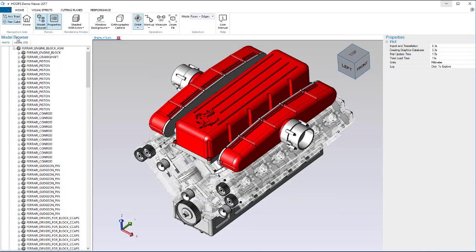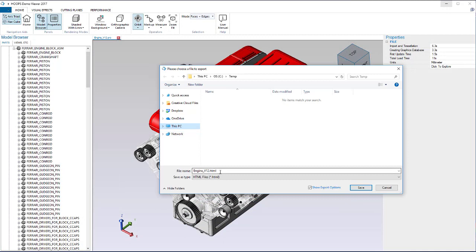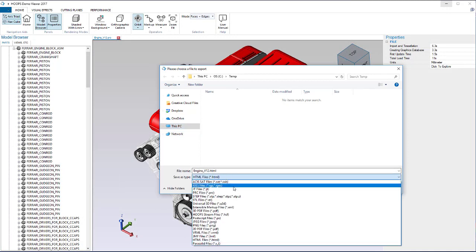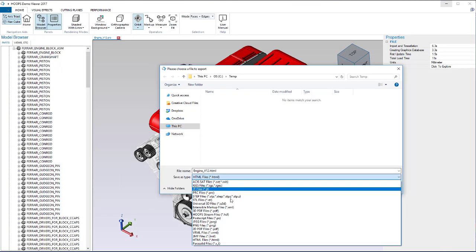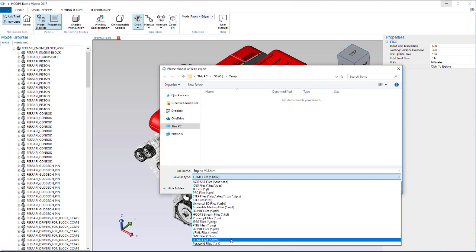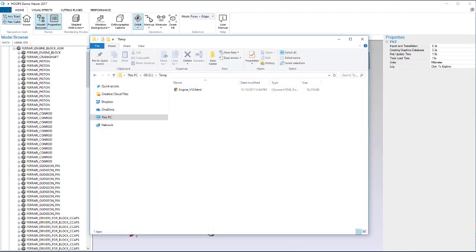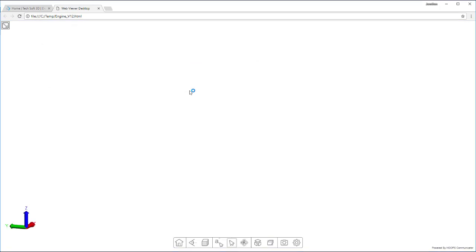If interoperability is a concern, CAD data can be published to standards like JT or STEP AP242. Or Hoops Publish can be used to create a standalone HTML file with embedded 3D data and viewer.